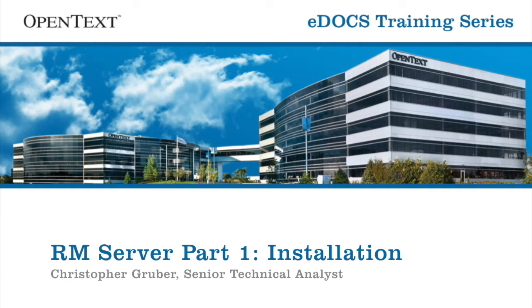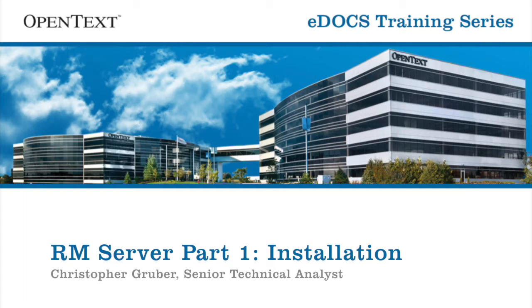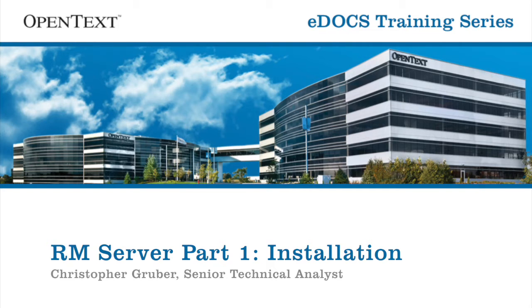This tutorial is designed for eDocs administrators and records managers who are already familiar with the installation of eDocs server and its components. We won't be reviewing every full step of the install; instead, we'll look at the RM specific portions of an eDocs installation. Let's take a look at what we're going to cover.